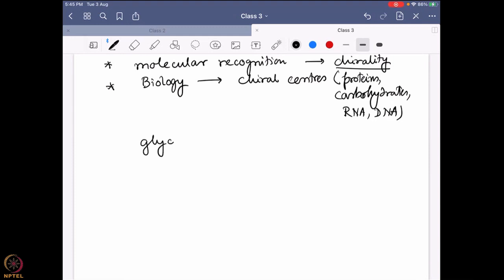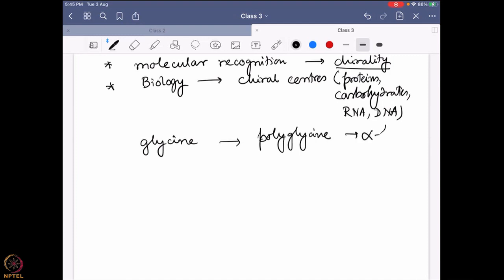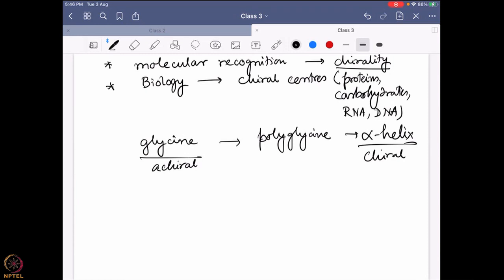For example, glycine is not a chiral molecule. But if you make polyglycine, it can form an alpha helical structure, and that alpha helical structure can be chiral — whereas glycine itself is not chiral. So don't always look at the backbone or primary units forming the polymers. In terms of proteins, carbohydrates, or nucleic acids, the forming units don't have to be chiral for the overall unit to be chiral. For example, nucleotides are not chiral by themselves, but when they make RNA and DNA with their helical structure, they become chiral.